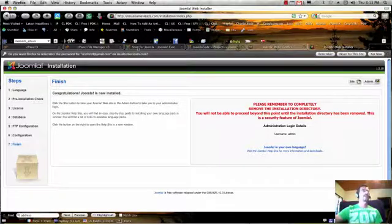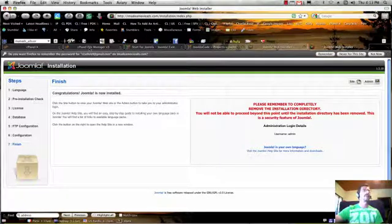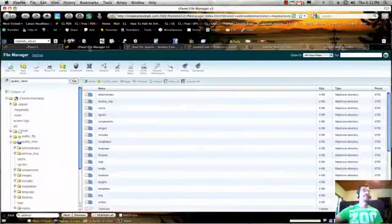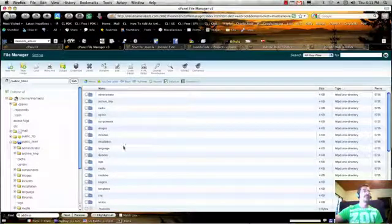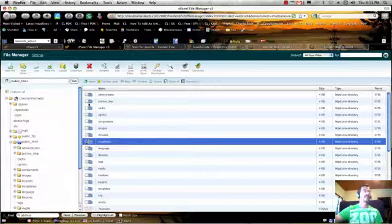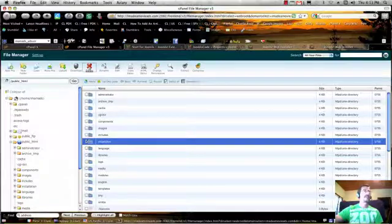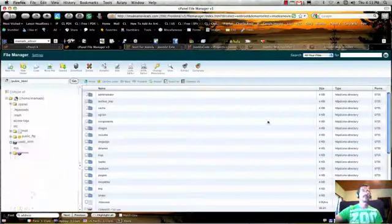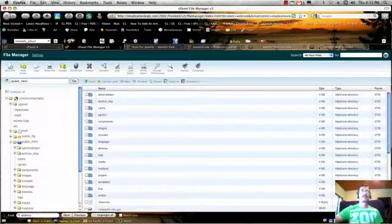We're going to go back to our cPanel file manager and we're going to delete the installation directory for security reasons. Say goodbye to that.